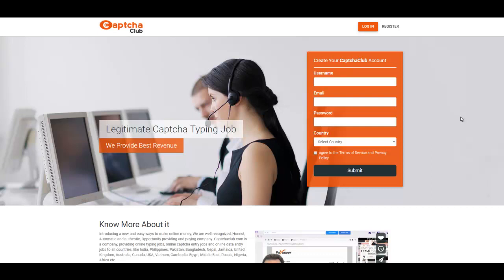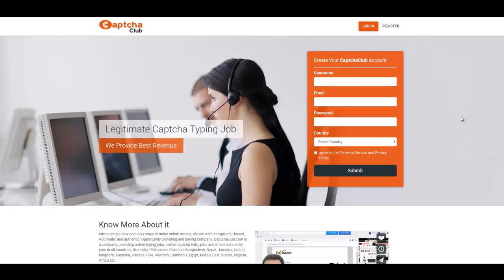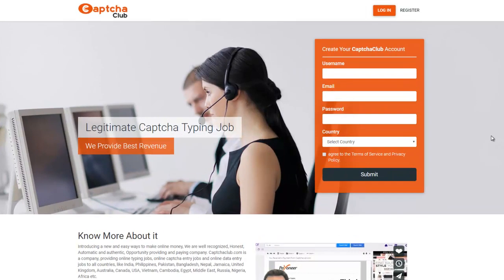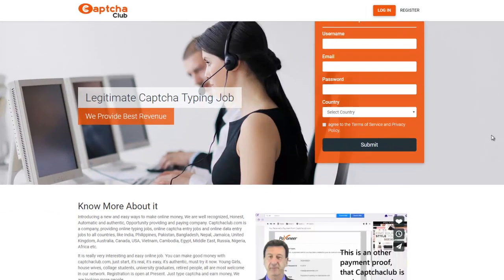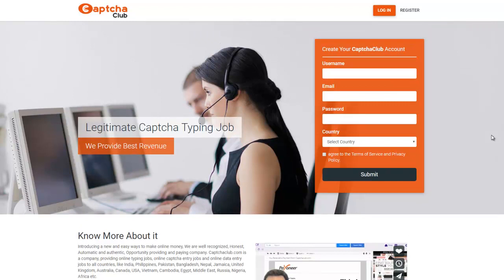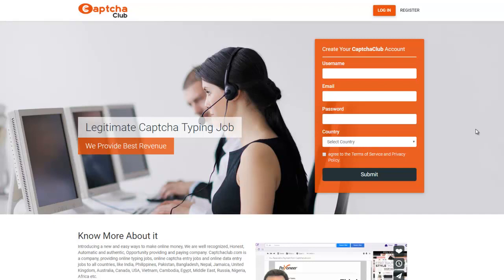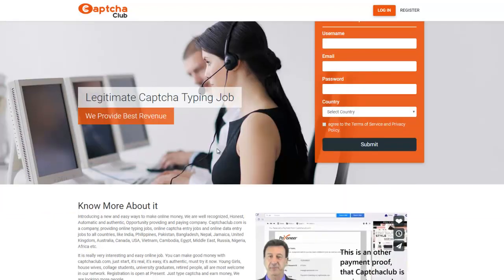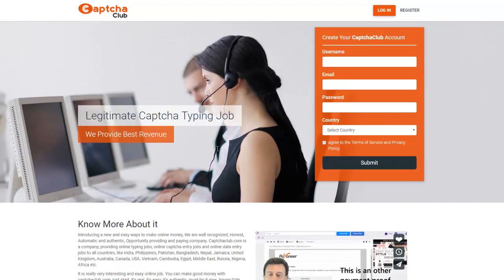The website that I'm going to share with you today is going to have a link in the description box in the show notes below, as well as my number one work at home way to make money online above and beyond this one. But this video is primarily focused on CAPTCHA club.